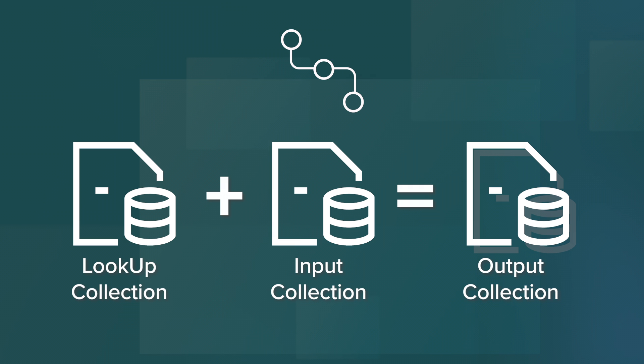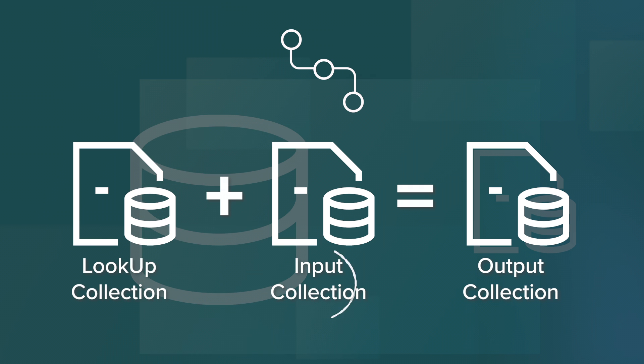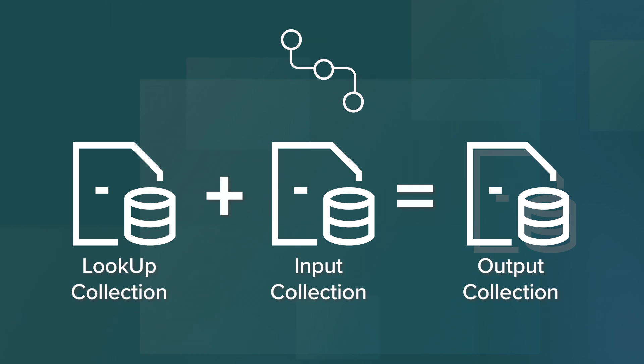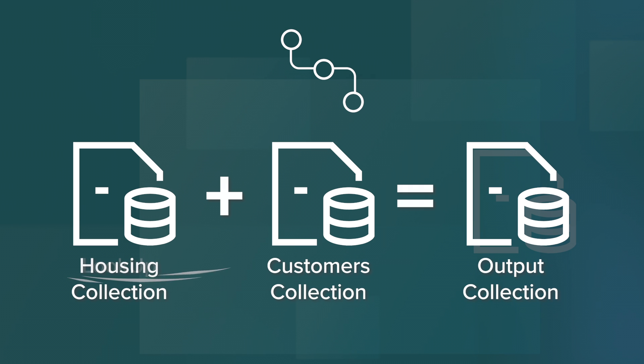Note, in order to perform this, both the lookup and input collections need to be in the same database. In this demo, we'll be using the Customers collection as our input collection and the Chicago Affordable Housing collection as our lookup collection with the goal of comparing the zip codes from both of the collections to find some shared information.